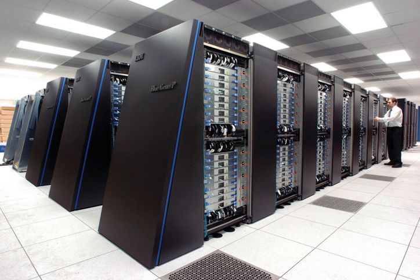Beowulf technology was originally developed by Thomas Sterling and Donald Becker. 87% of all top 500 supercomputers are clusters.